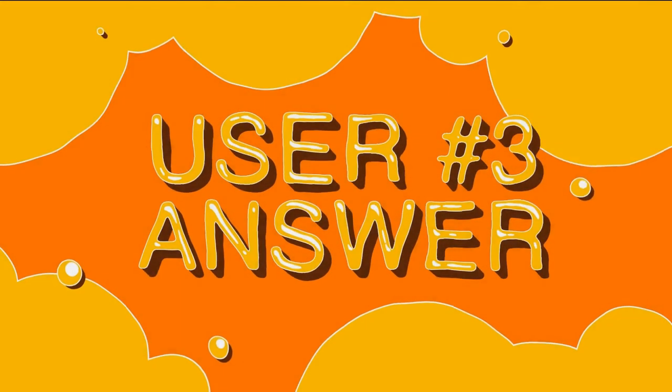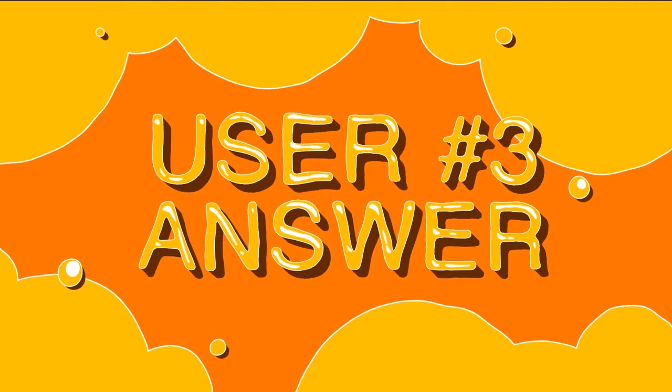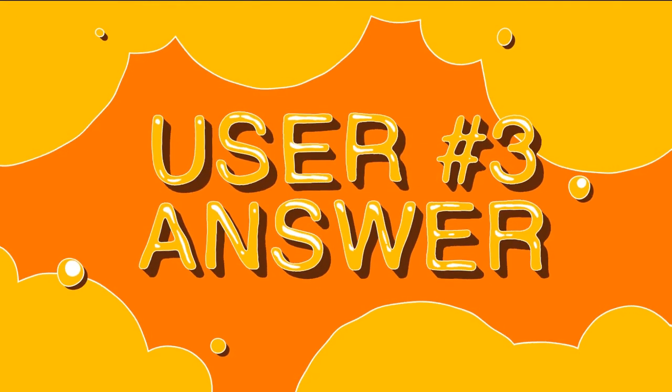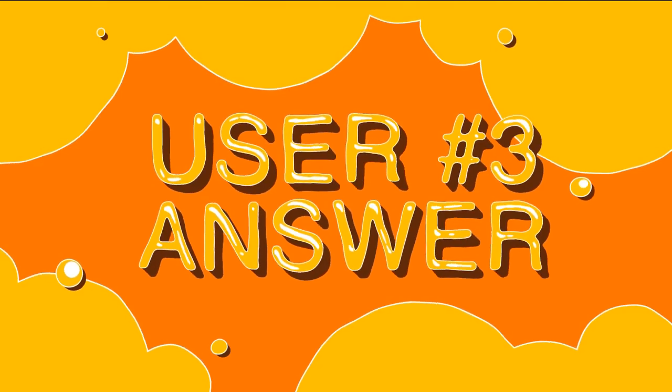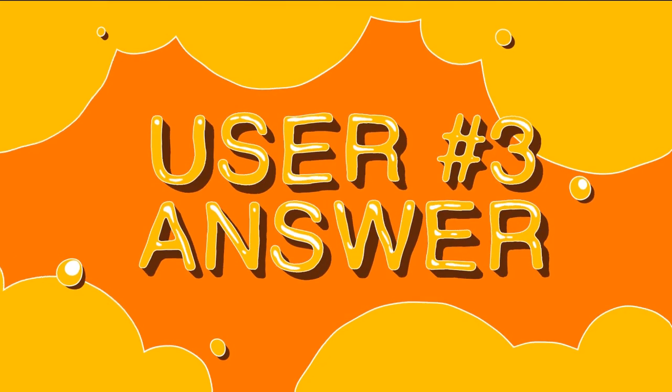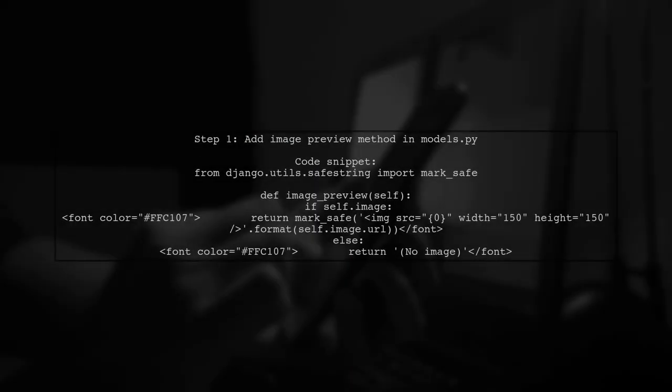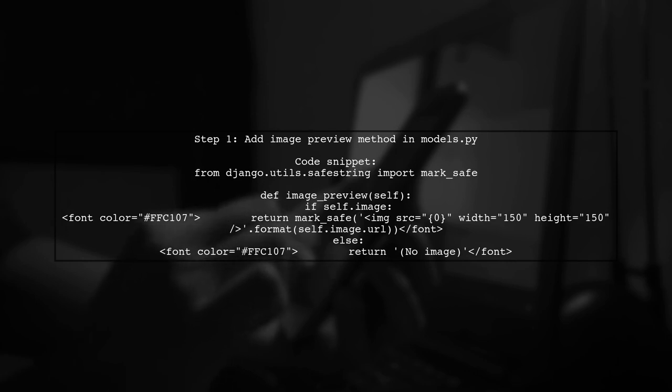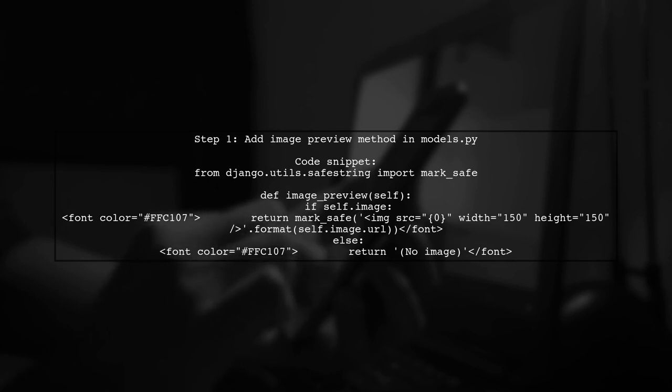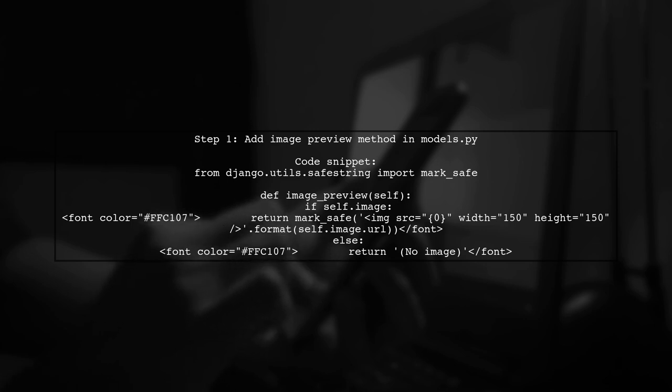Let's now look at another user-suggested answer. To display a thumbnail in Django admin inline, first, add a method in your models.py to create an image preview. This method checks if an image exists and returns an HTML image tag with specified dimensions.